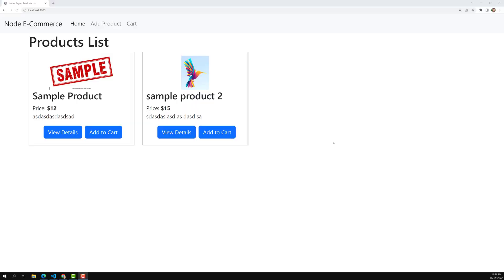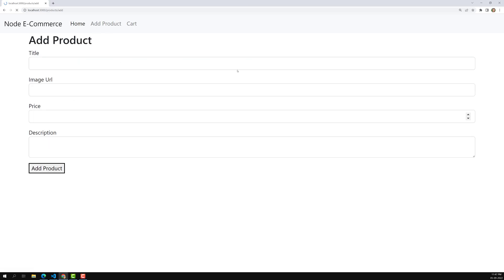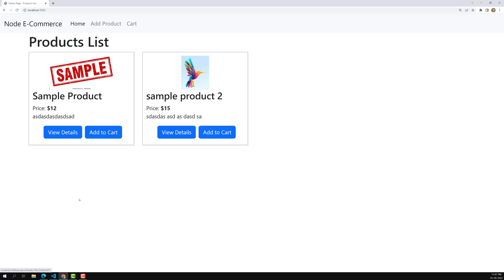Hi friends, this is Leela, welcome to my channel Leela WebDev. We have successfully created the add-to-cart feature, saving cart details in our JSON file — we have seen that. Before going to the cart details, we have already created the add product feature. Now let's complete the edit product and delete product scenarios.